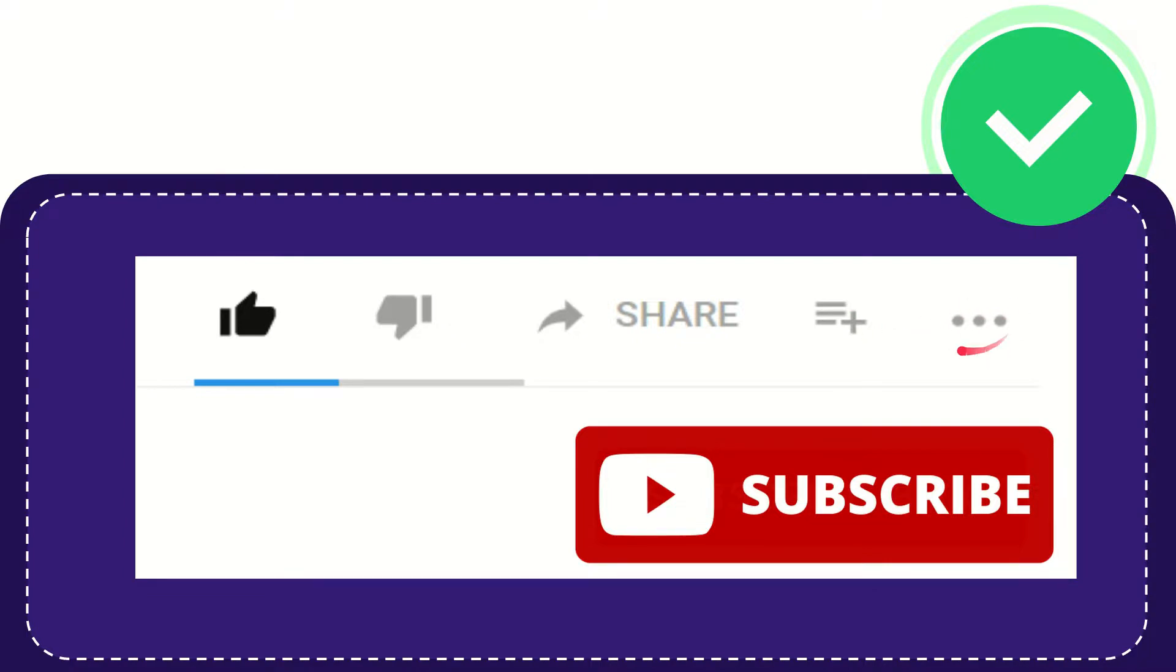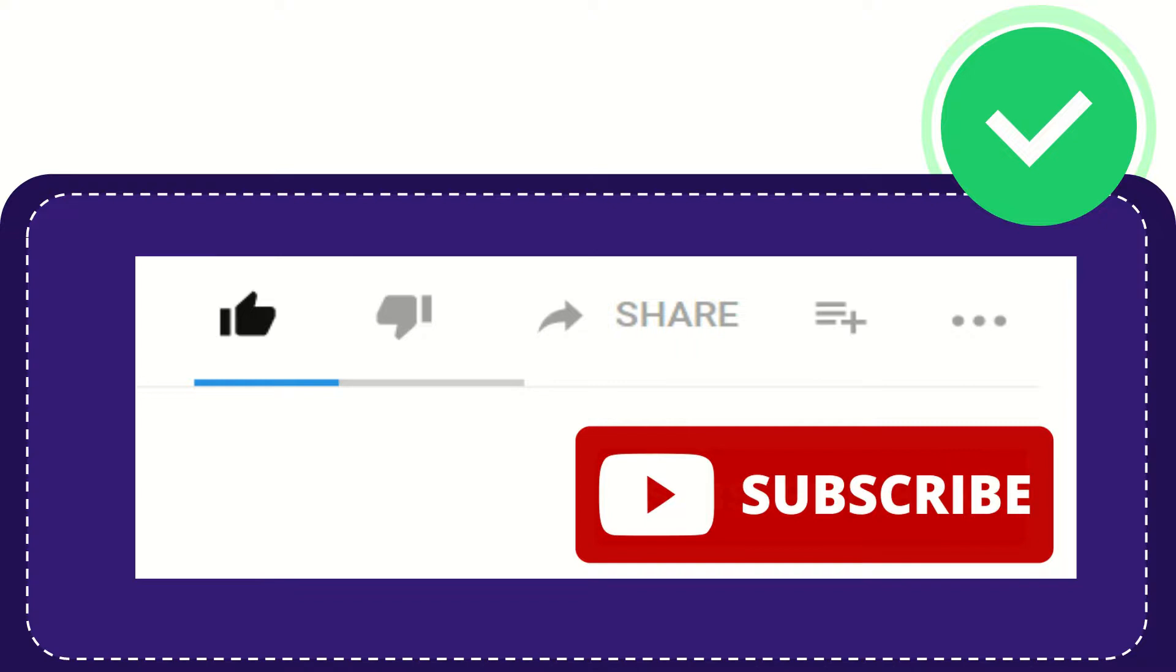Don't forget to subscribe. I think that's all of it. Thank you so much for watching this video, and see you again in another video. Bye bye, see you again.